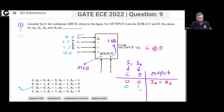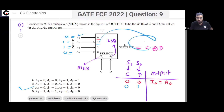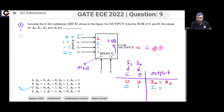When you apply S1=0 and S0=1, meaning C=0 and D=1, then I1 will go to the output. Your output will be equal to I1, which is the same as A1.